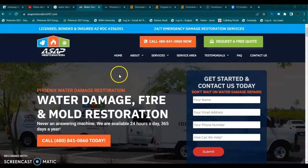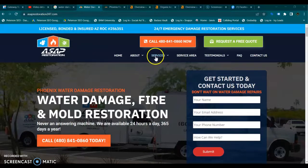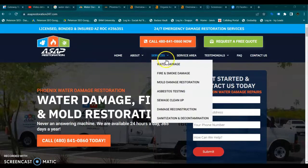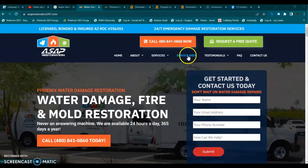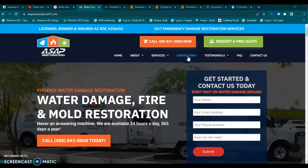We are on your website and you have a nice looking website. You have separate pages for every one of your services, which is exactly what you want. You also have service area pages, which is extremely important if you want to be found for your services in your service area.